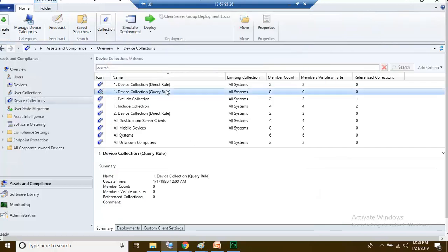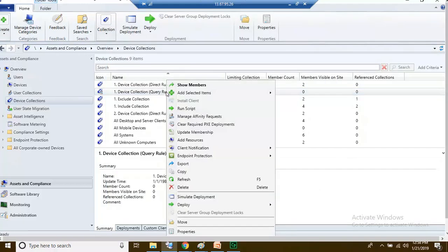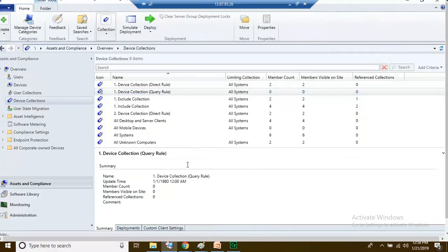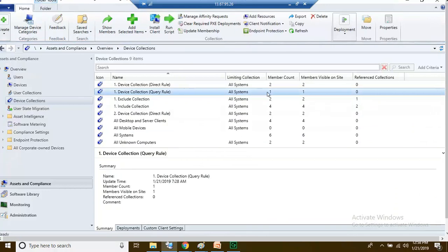Right click on this collection and refresh. This collection now has one member because I have only one Windows 10 computer.